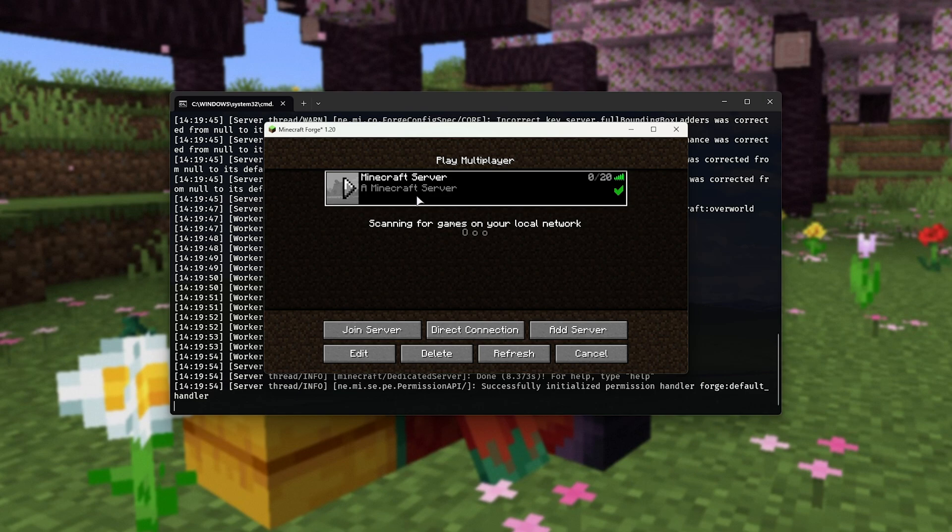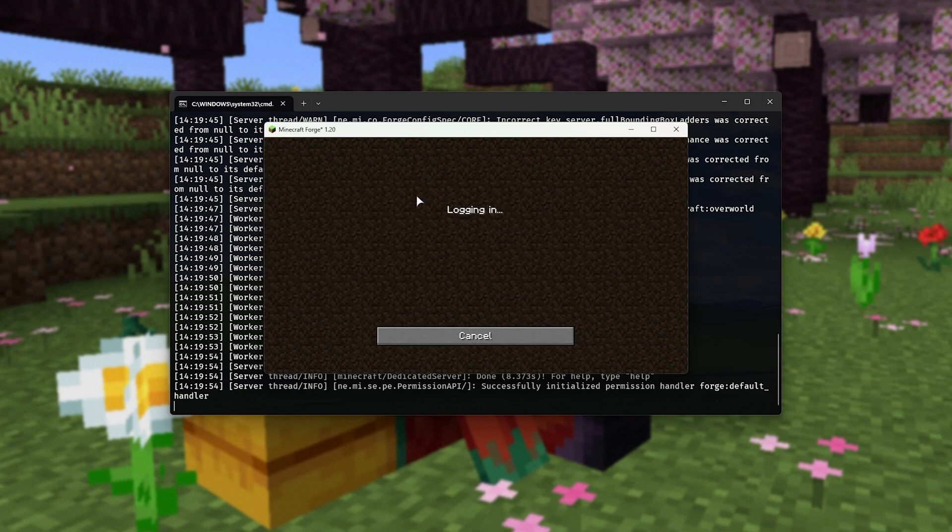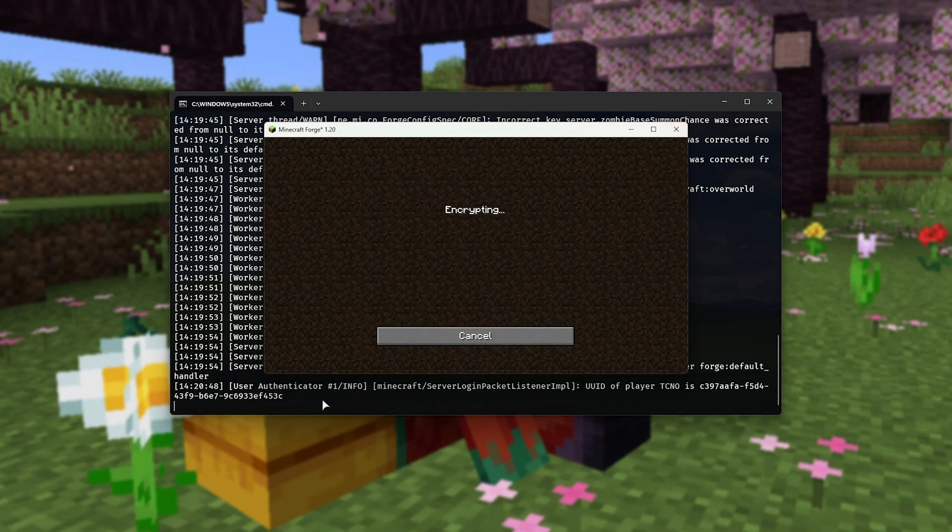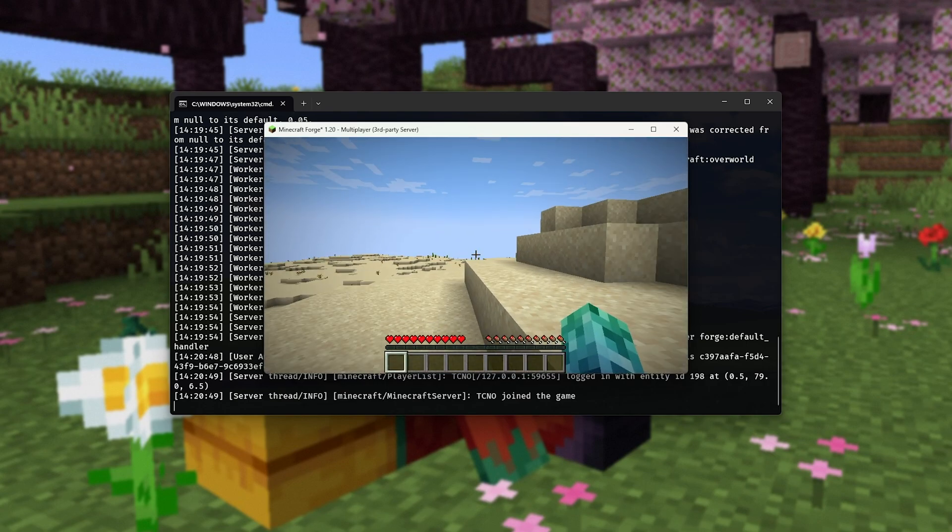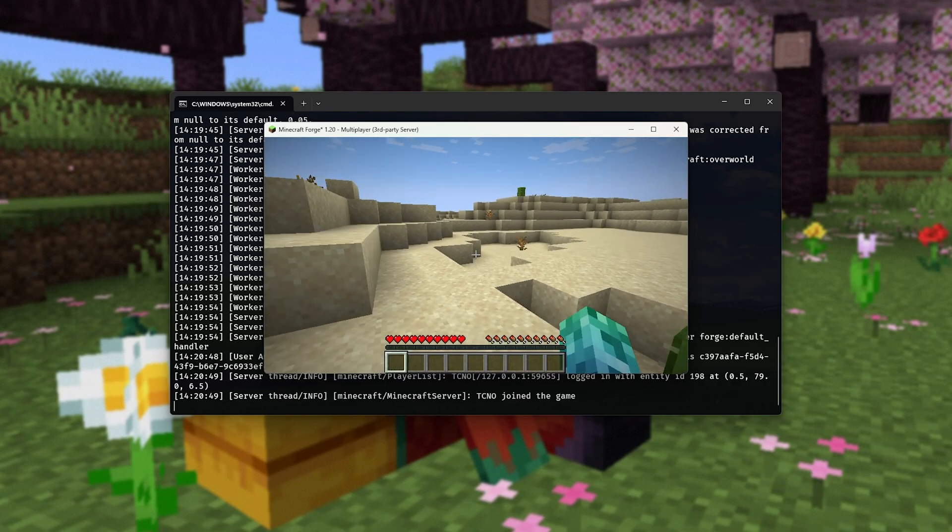When we add it, you'll see your own server here, which we can go ahead and join, and you should see in the console just behind Minecraft here that we've now connected to our server, and we're able to play as usual.